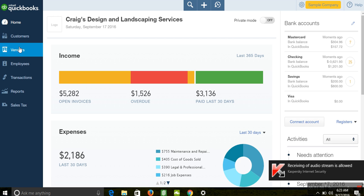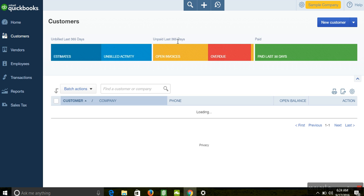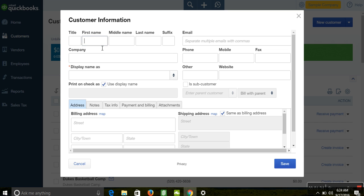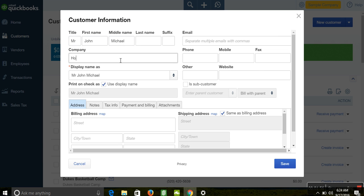To bring in your customer balances, go to the customer section and click 'New Customer.' The system will bring up a new window where you add your new customer. For example, let's say the customer is Mr. John Michael, and the company name is John Limited. The system will ask which name you want to display — Mr. John Michael or John Limited — depending on your preference.